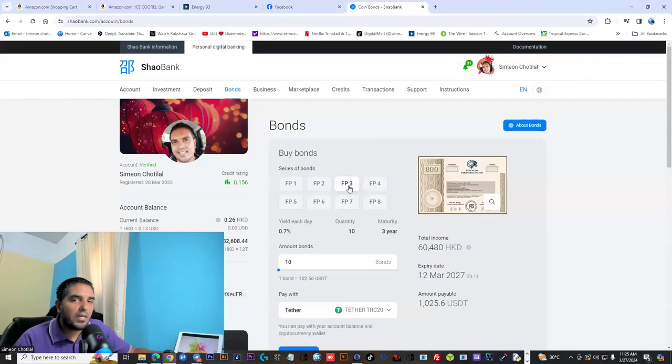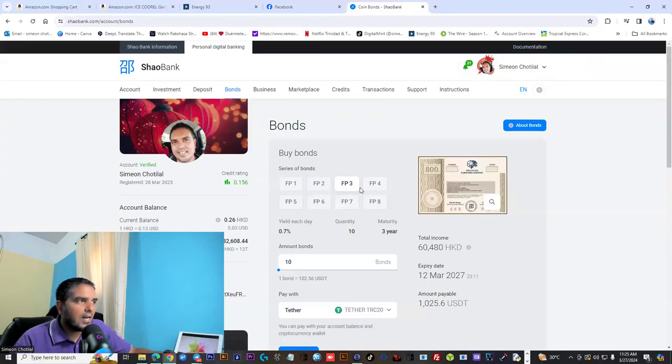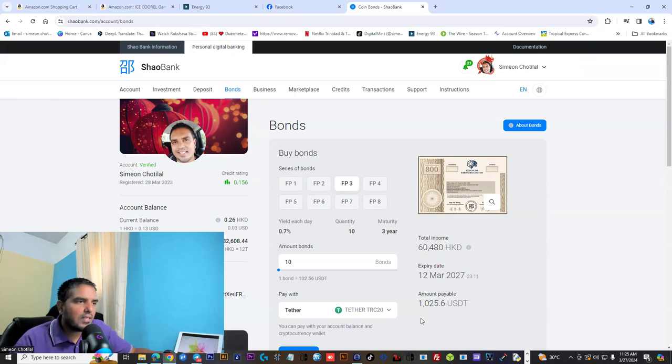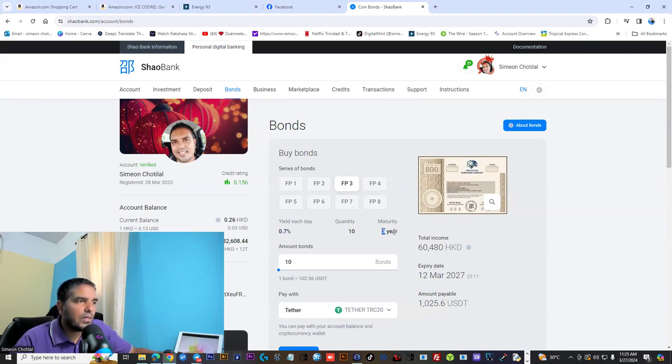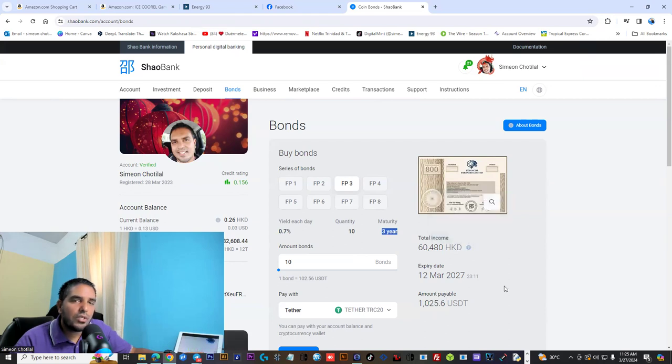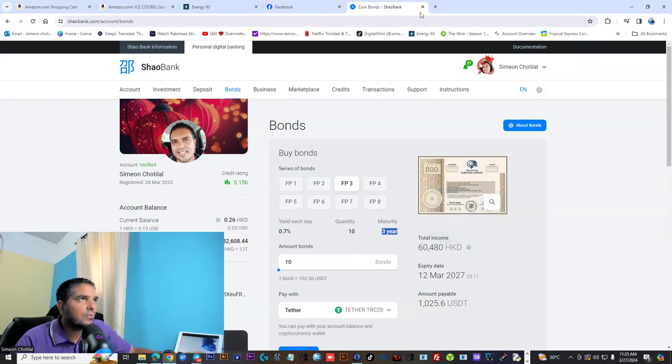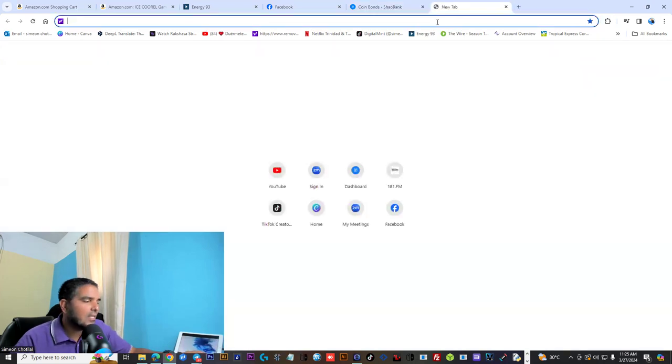If you're considering fair returns, you could look at the FB3. It's 1,026 USDT. You get 0.70% a day, seven days a week for three years. Your weekly earnings is 392 HKD.